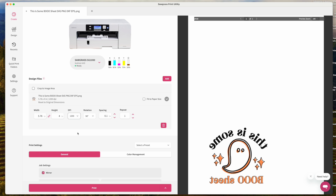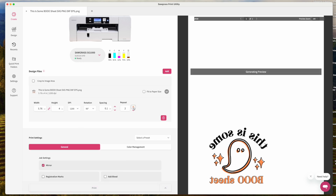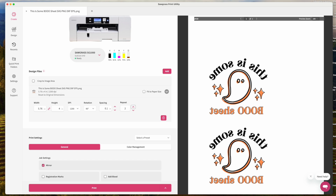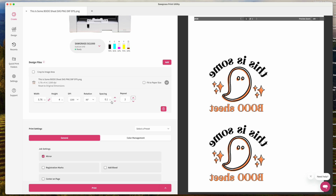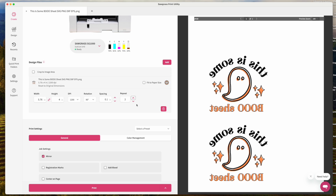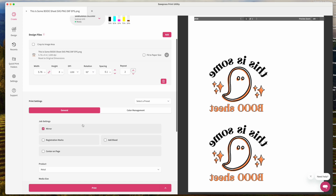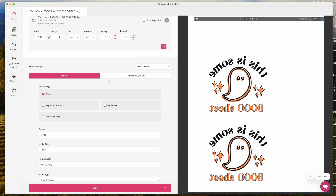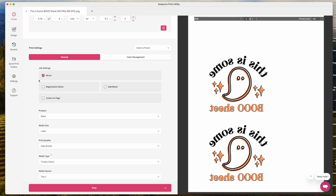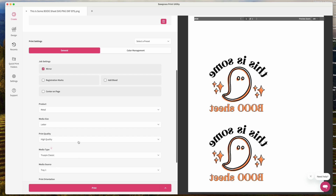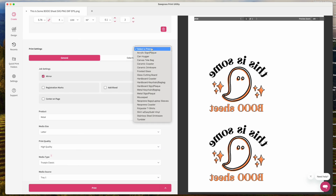Make sure the link is active so changing one dimension changes the other proportionally. DPI 1200 is pretty high — if that's what you want, that's fine. You can also set how many copies you want: two, three? It will tell you if it goes onto another page. You can also change the print settings down here — things like mirror. We need to mirror for sublimation, but if your design is already mirrored, don't mirror it again.